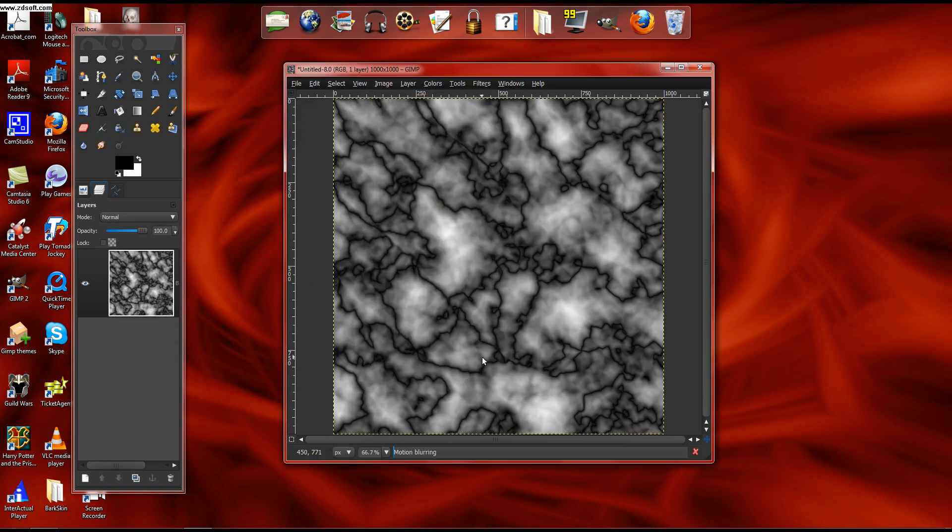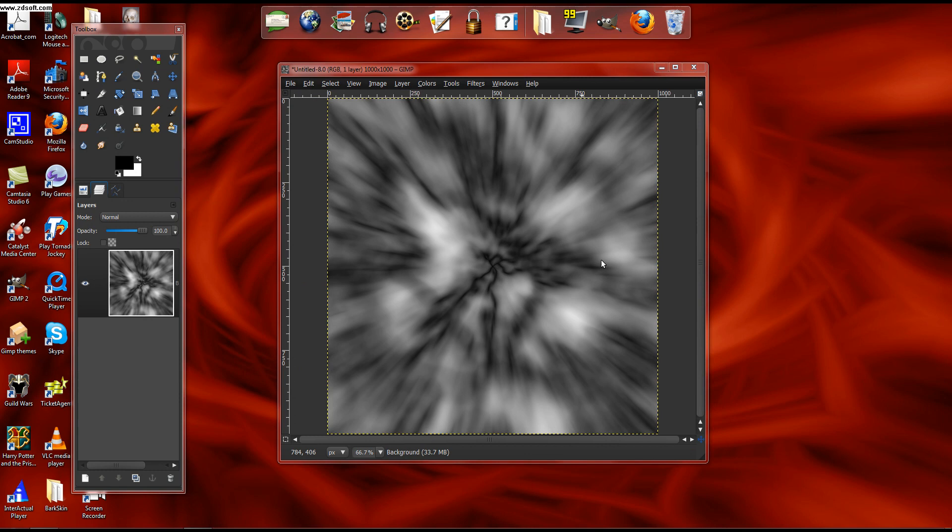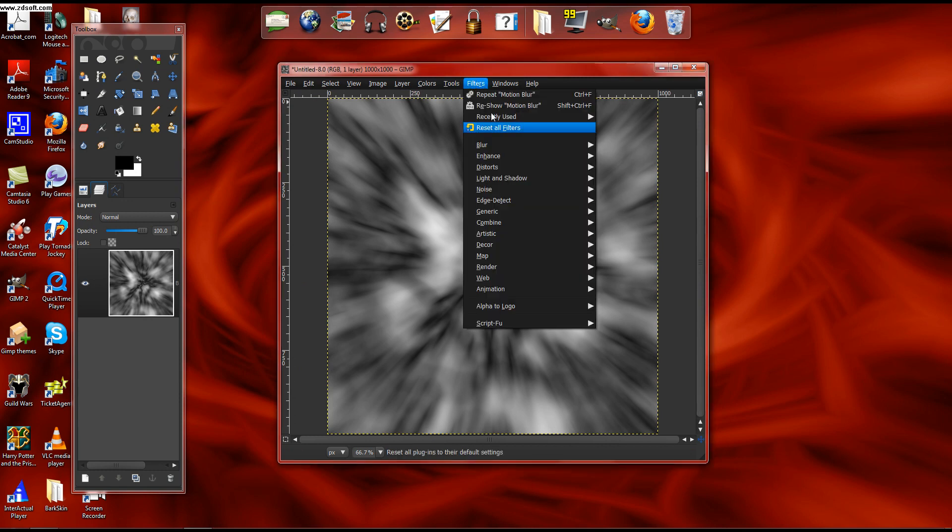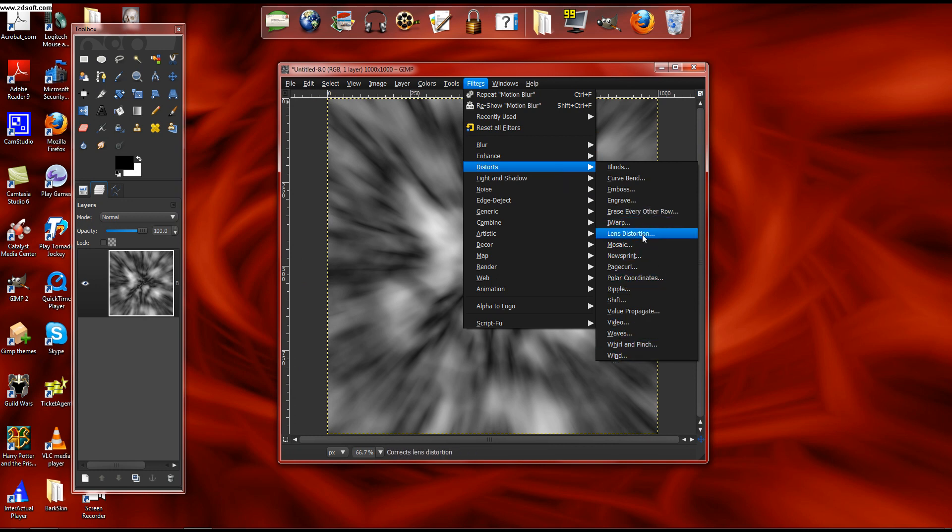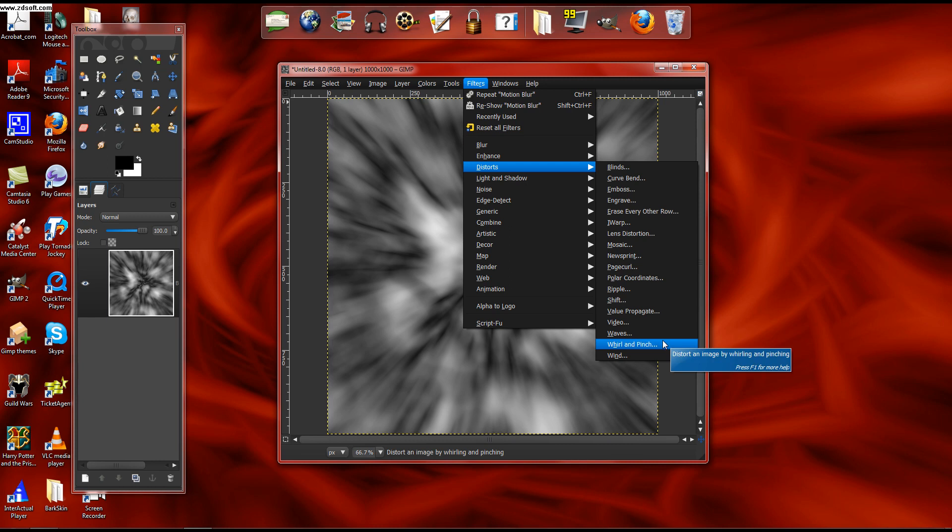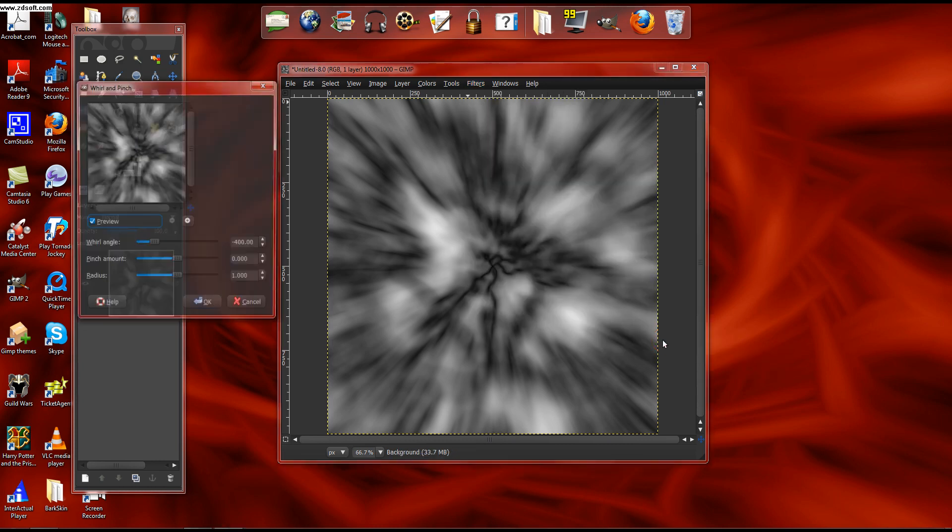And motion blurring takes kind of a long time, so we'll let that do its thing. Then what you do is you go to Filters, Distorts. I just barely did that smoking skull effect thing, so I would normally do it because I used it so much in that tutorial. So I did Whirl and Pinch.